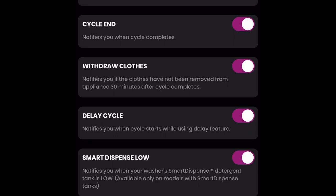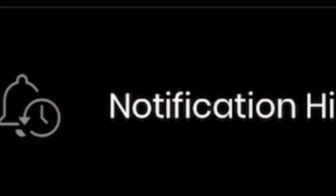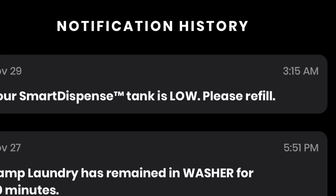The notifications history section is going to give you a list of all of your prior notifications. These notifications will be given to you by the month, the date, and the time, from the most recent to the least recent notification.